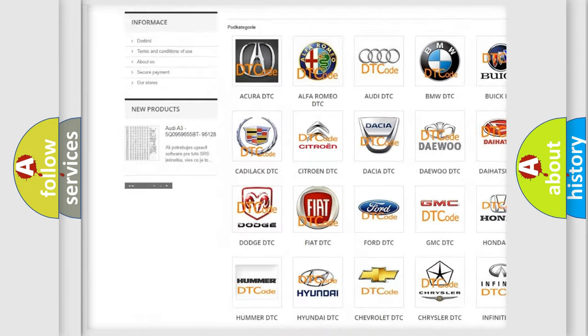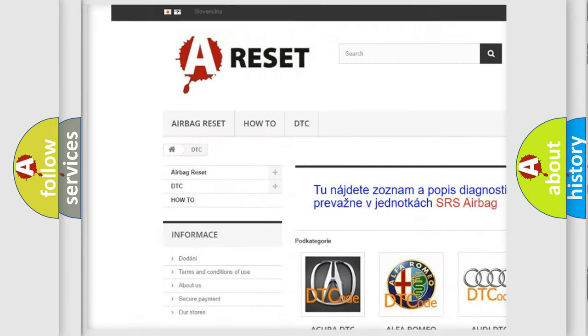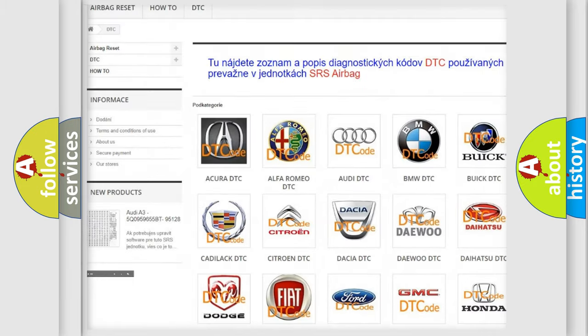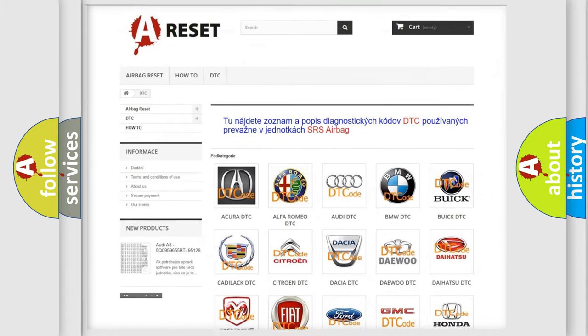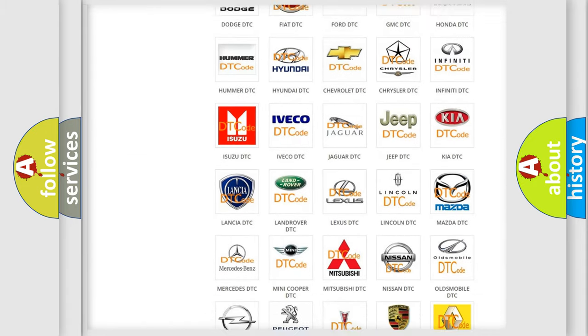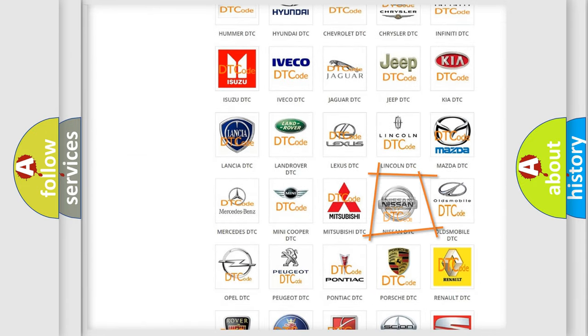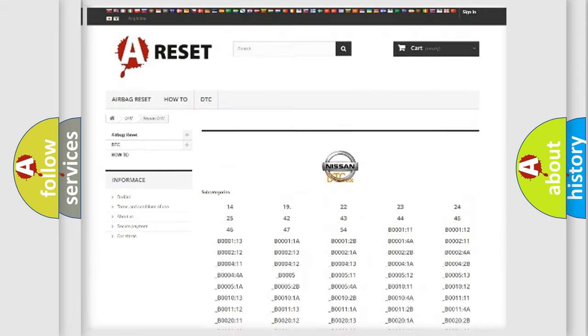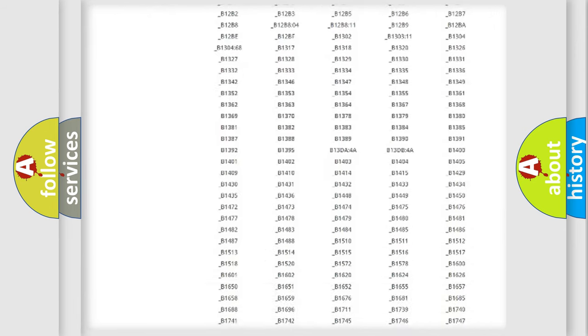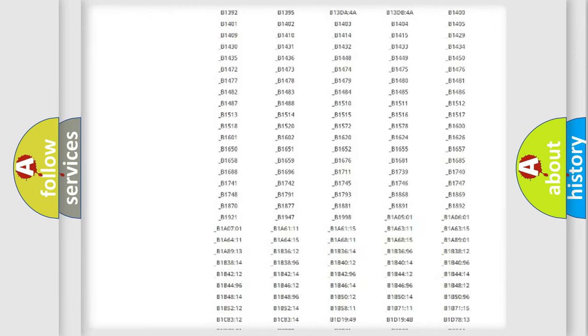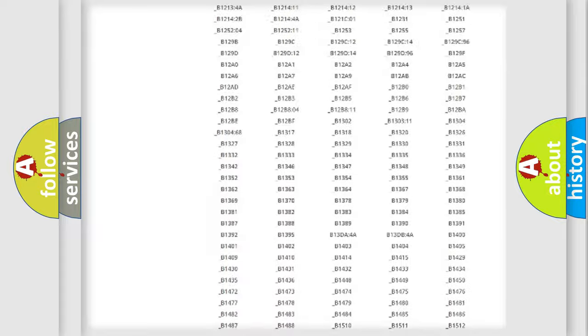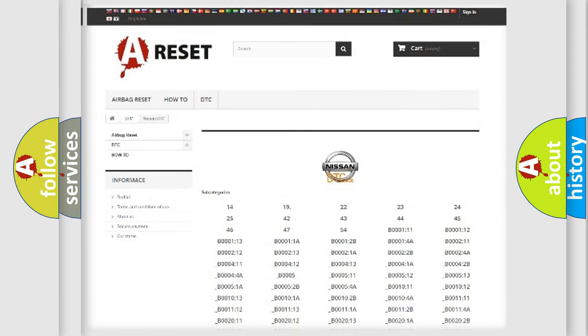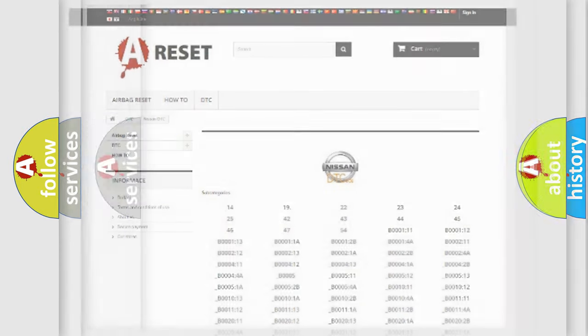Our website airbagreset.sk produces useful videos for you. You do not have to go through the OBD2 protocol anymore to know how to troubleshoot any car breakdown. You will find all the diagnostic codes that can be diagnosed in Nissan vehicles.